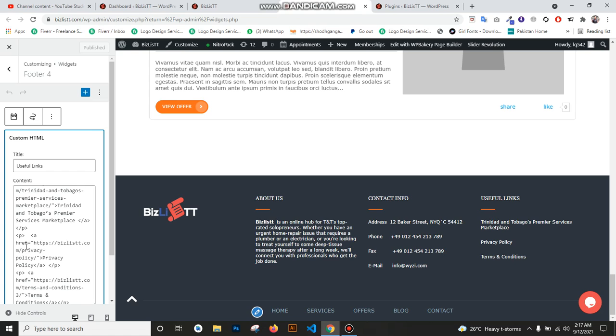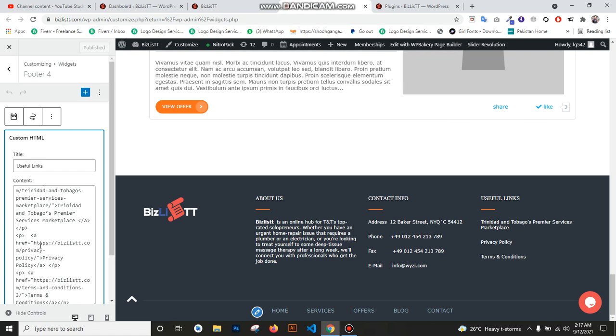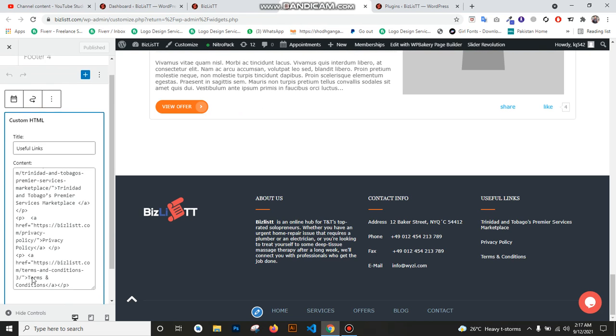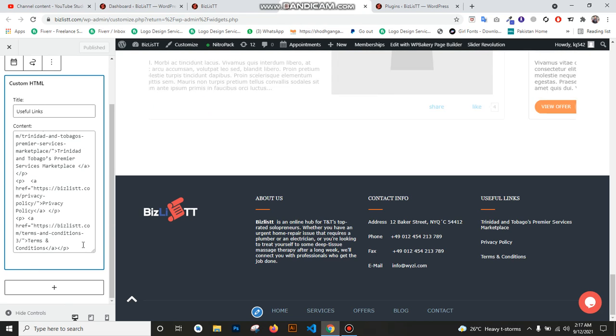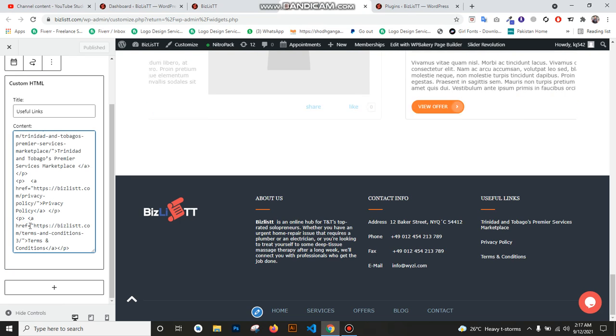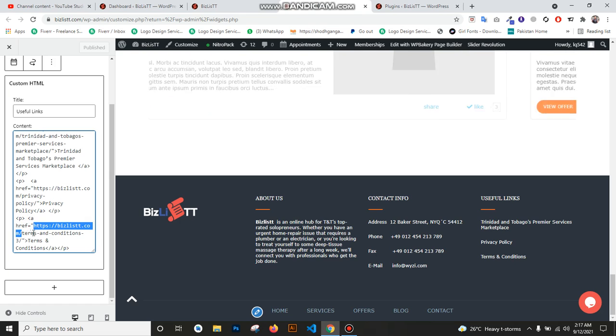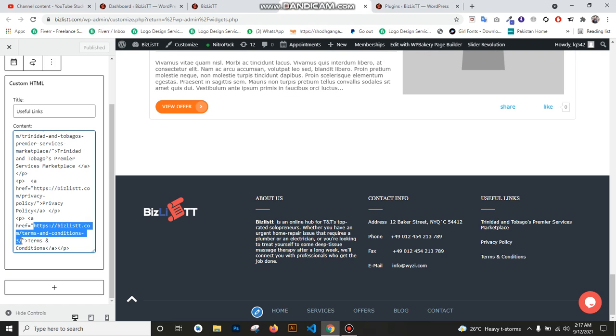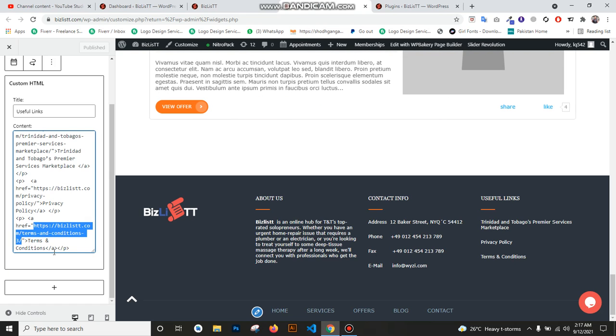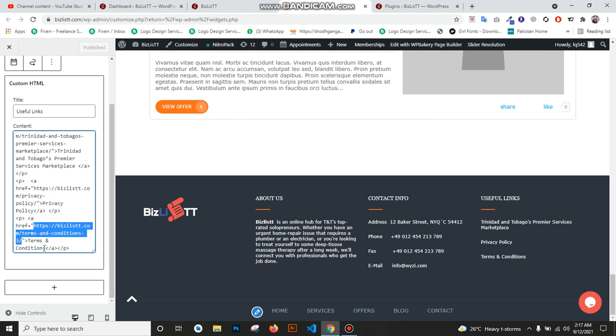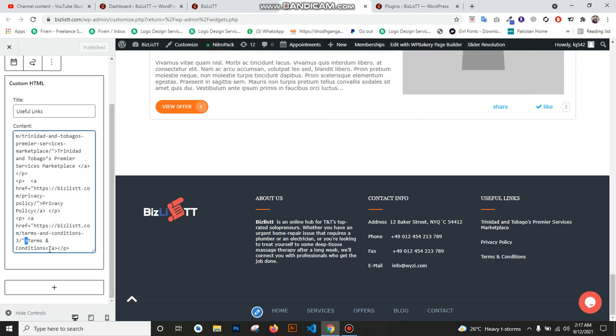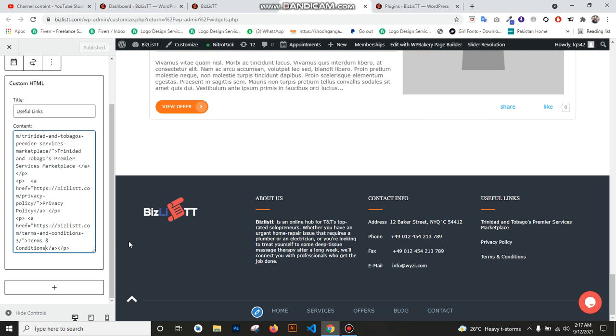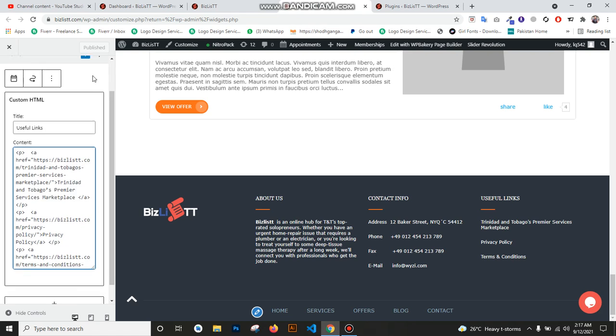You see the anchor, I put here 'Privacy Policy' and this is the link of privacy policy. You see 'Terms and Conditions', we put the link. This link starts from here and ends here in brackets. In this, I put the heading 'Terms and Conditions'.